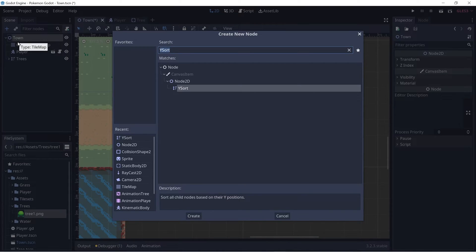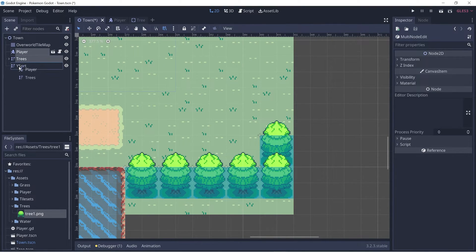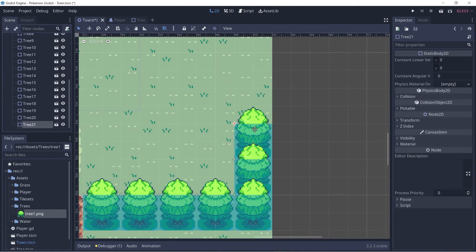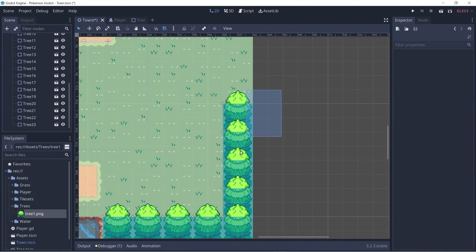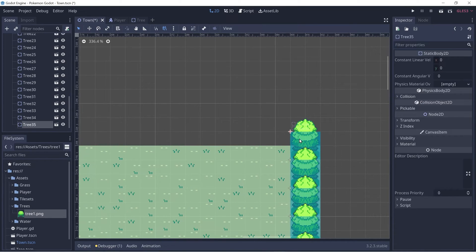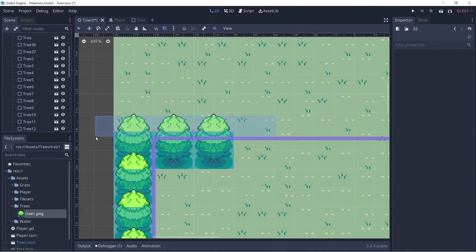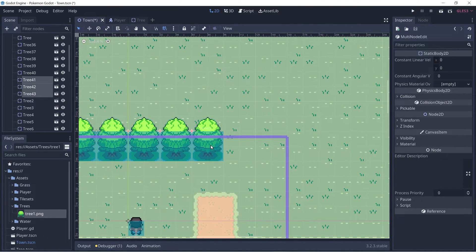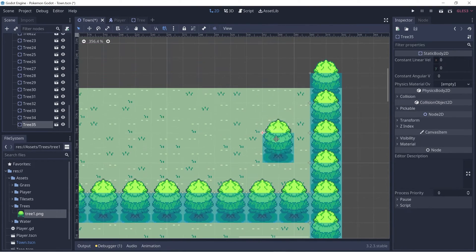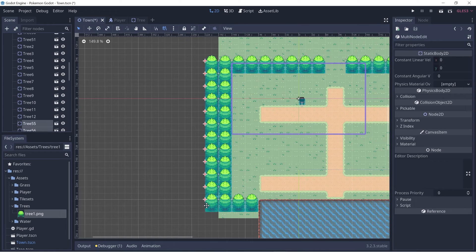That way, trees on top will be rendered behind anything below. We can also add the player to this logic — let's add another YSort node and place both the trees and the player inside the YSort node. Let's continue adding more trees.